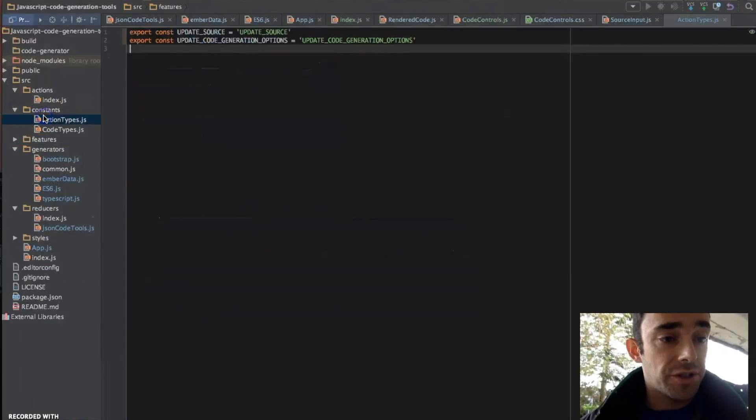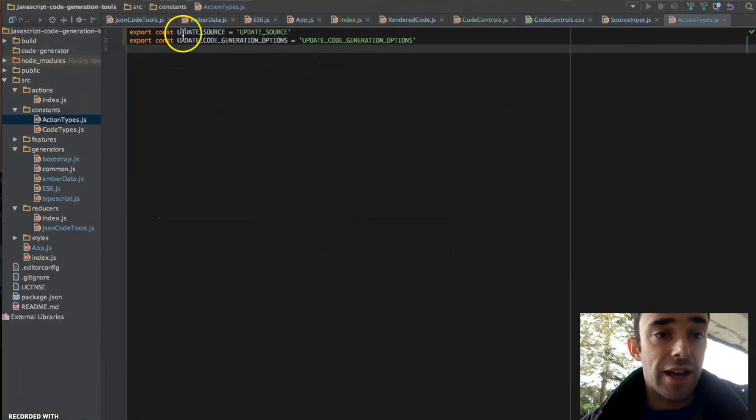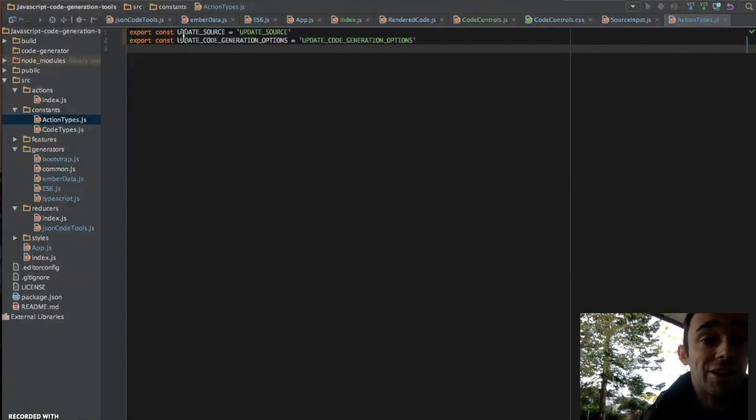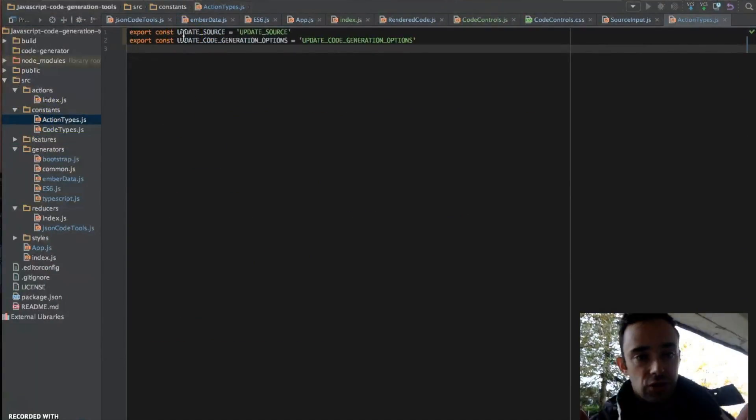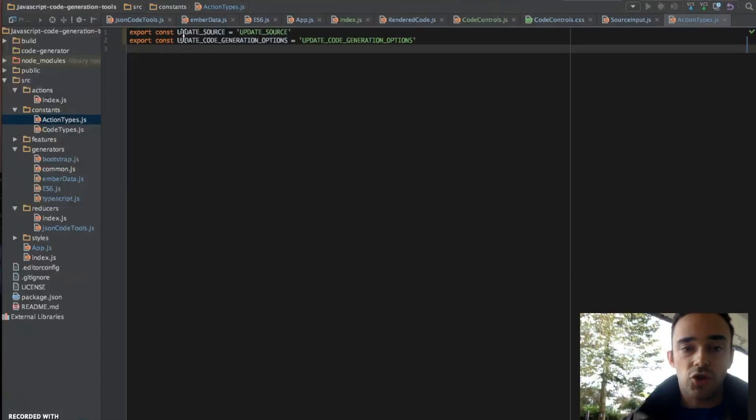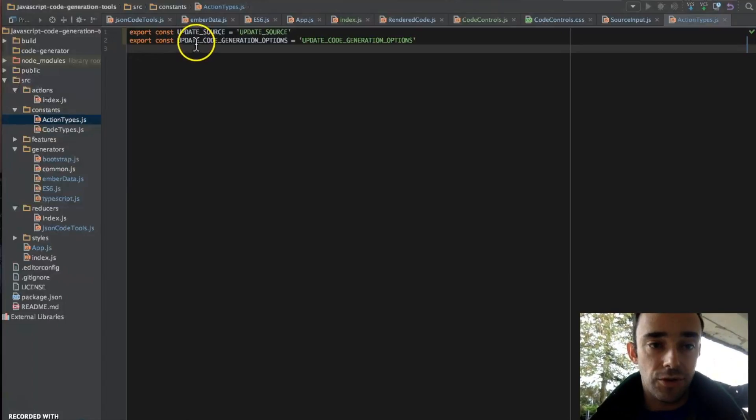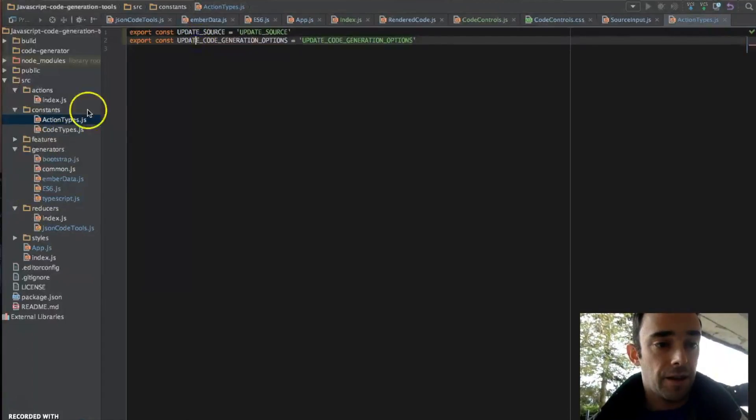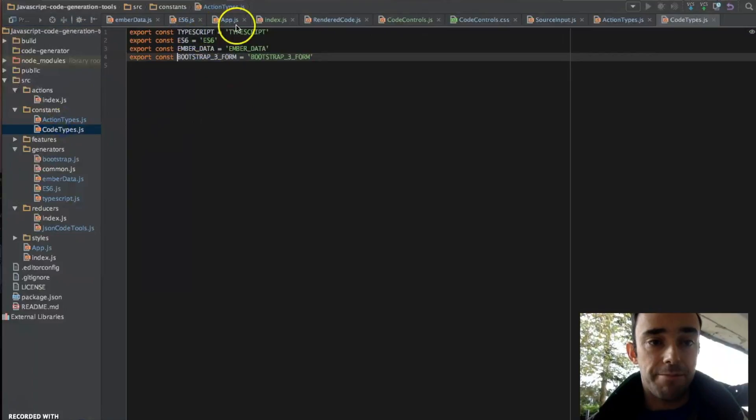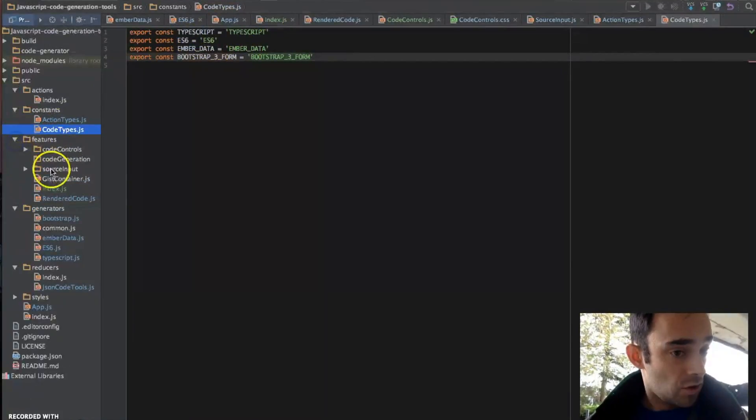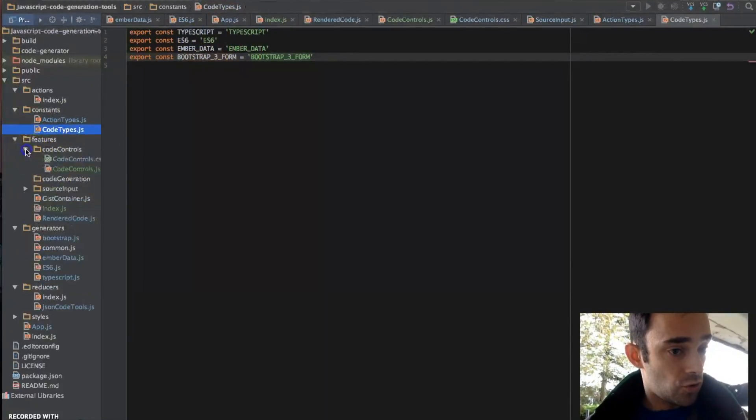So we have our constants, which are nice for storing magic strings into ways that we can use auto-completion to use. I have some code types. This is what I pass into the code controls.